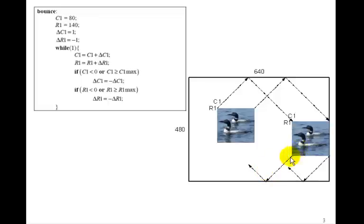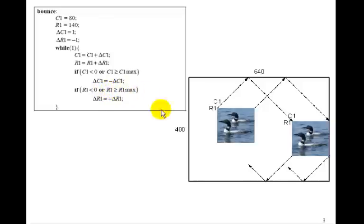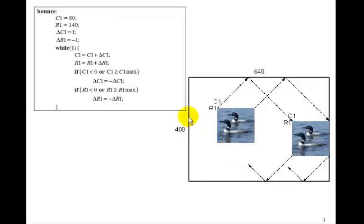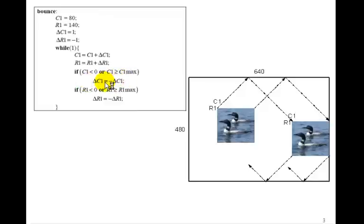To bounce off the bottom, that will occur when R1 becomes greater than R1 max, where R1 max would be the 480 minus the height of the image. In which case we invert delta R1 again. So now it will start moving up this way. And the left hand wall, to bounce off of that, that occurs when C1 is less than 0. In which case we switch delta C1 again. So this algorithm should cause the image of the loons to bounce off the walls.